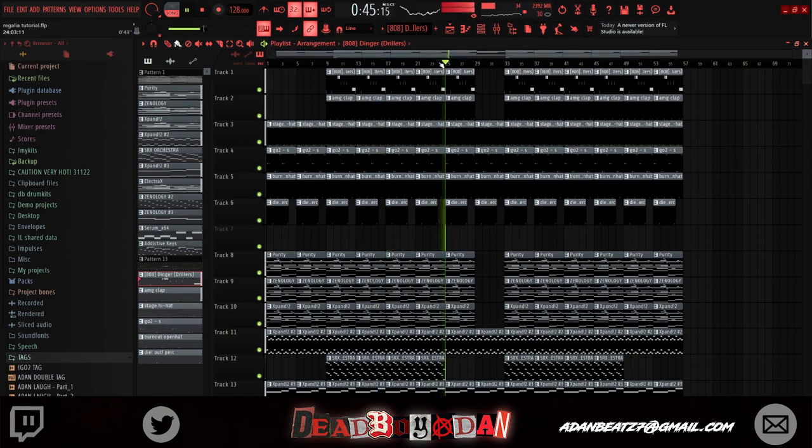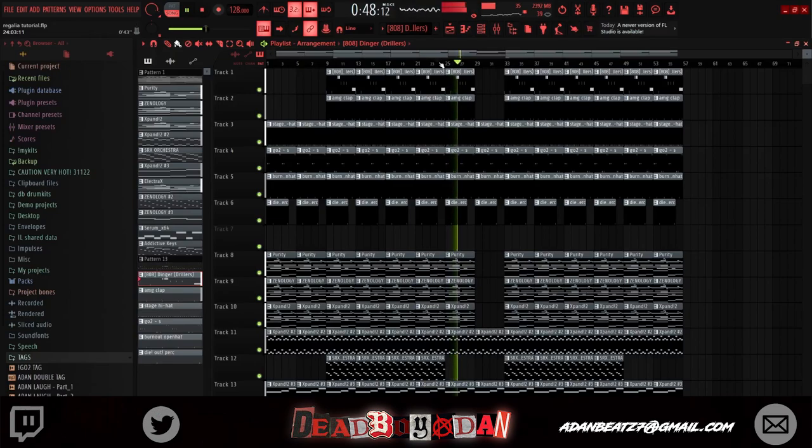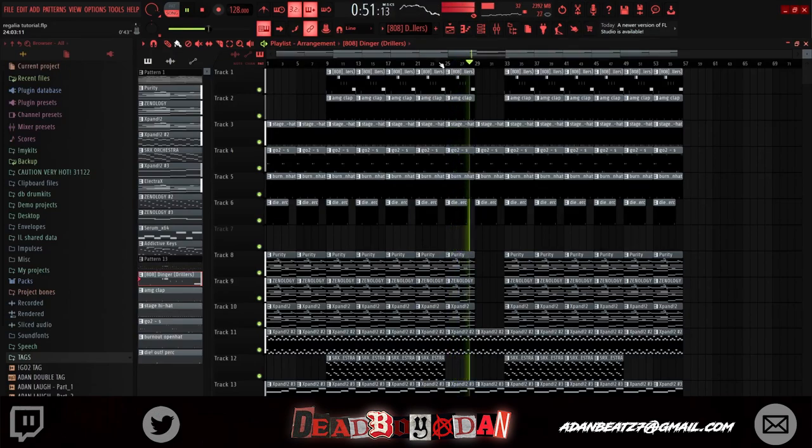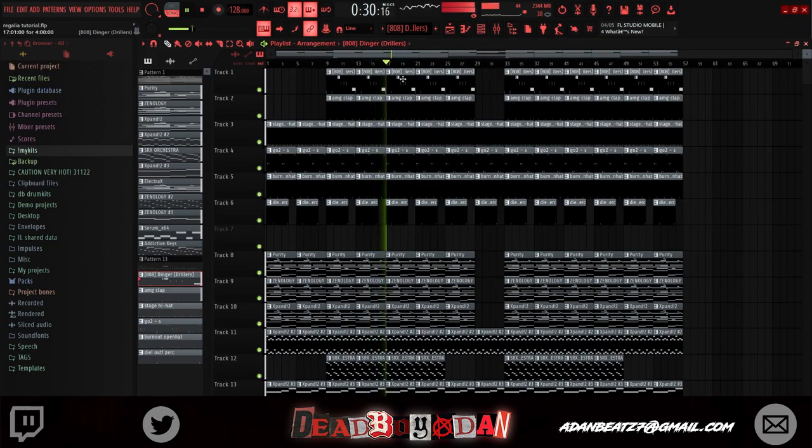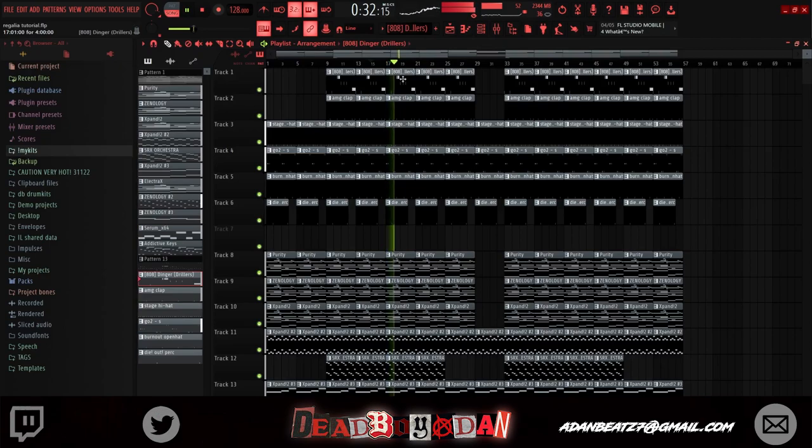Bro, y'all seen the new Batman movie? Look, this is like the perfect soundtrack. Like this is a real soundtrack. I feel like I'm Hans Zimmer. You know what this beat is? This is like a Gotham type beat. Gotham type beat.